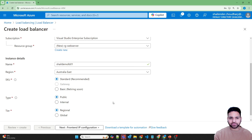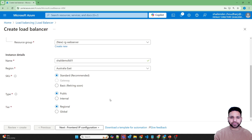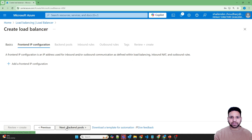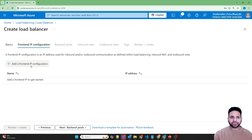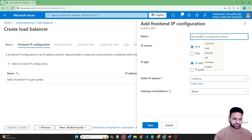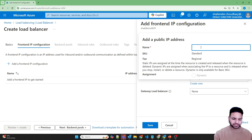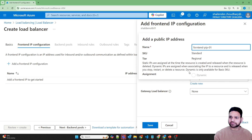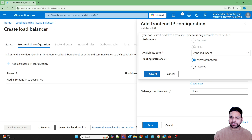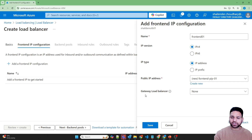It will be public because I'll be accessing this load balancer from my laptop. In the frontend IP configuration we have to create a public IP. Set the frontend name as frontend-01, create a new public IP address called frontend-public-IP-01, set it as a static IP with zone redundancy, and save. We are not deploying the gateway load balancer, so save.